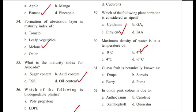Question number 61: Guava fruit is botanically known as — drop, thoracic berry? Answer is C, berry.